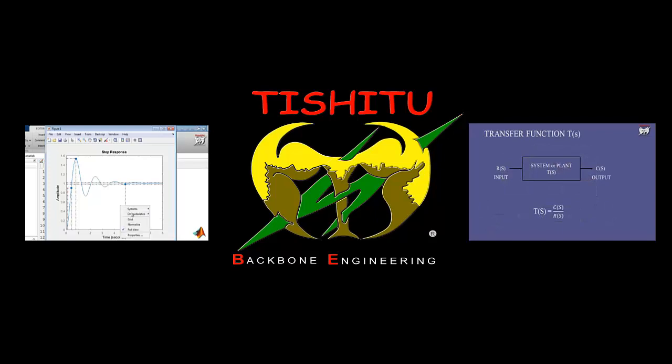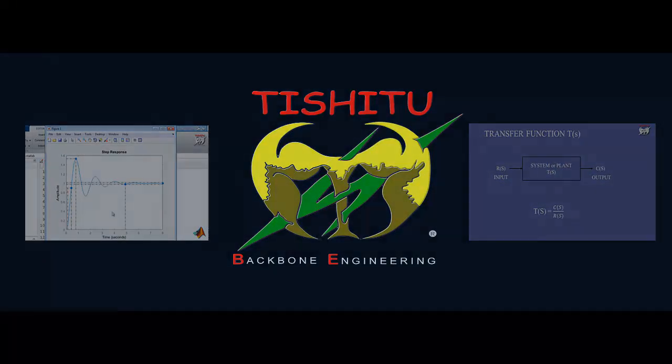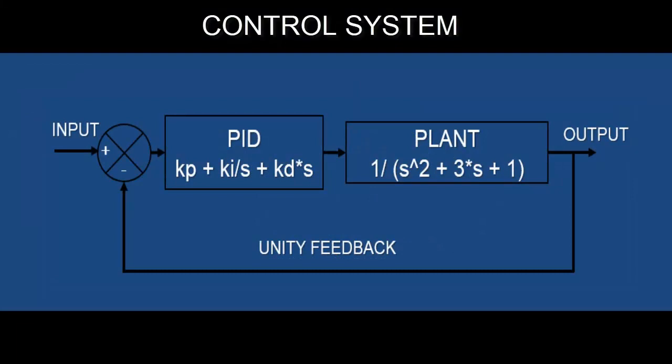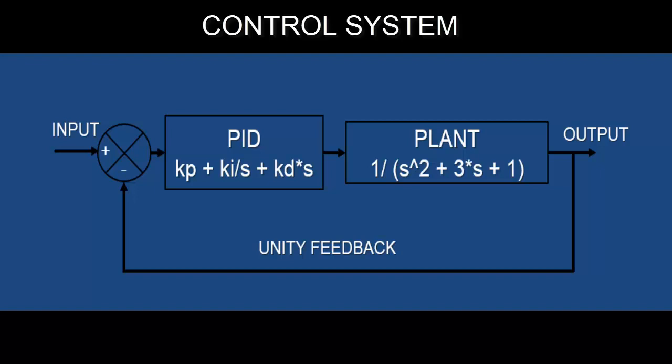To see the effect of PID on the system, we consider this numerical problem to define the function of plant and feedback. So here we go to start today's class.